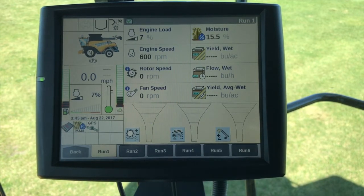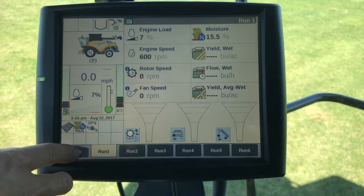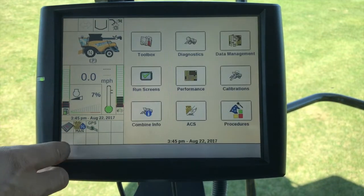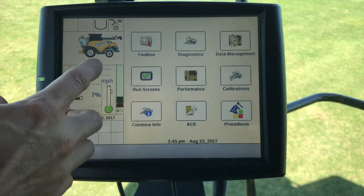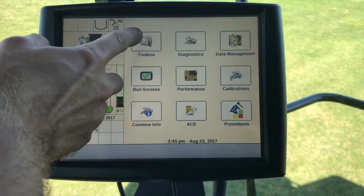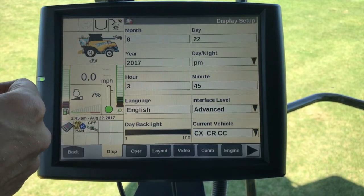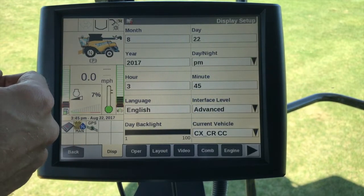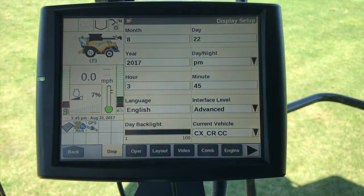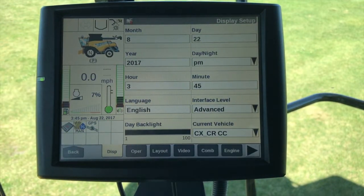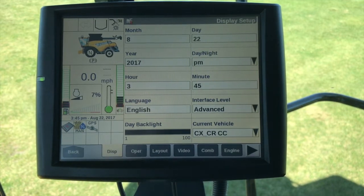So we're at the run screen. I'm going to navigate back to our home screen, then we're going to navigate to the toolbox. There are several things in the toolbox we'll mention that need to be set up properly in order for the yield mapping and yield monitoring system to work.